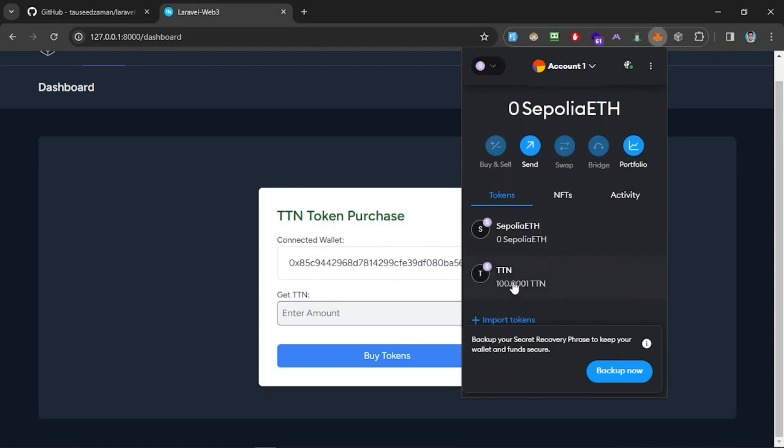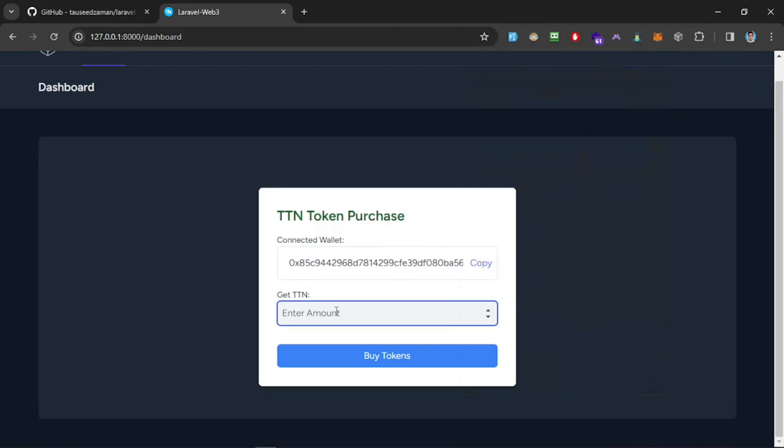Currently, if I look at my wallet address, we have nothing right—we have zero Sepolia and we have 100.001 TTN. Let's get some more, so I'm going to get 50. I think I should change this color as well, but for now let's test this feature. Let's click on buy token.